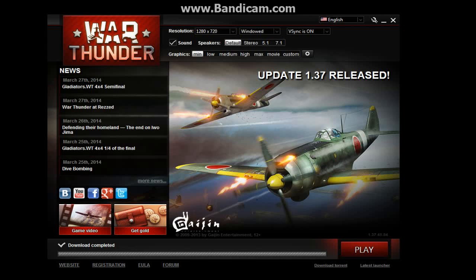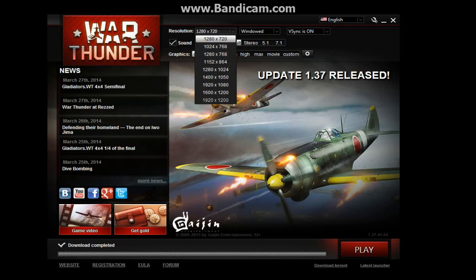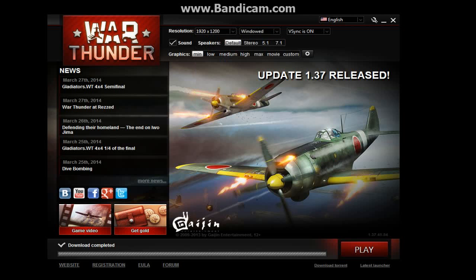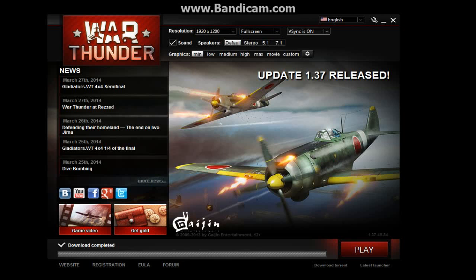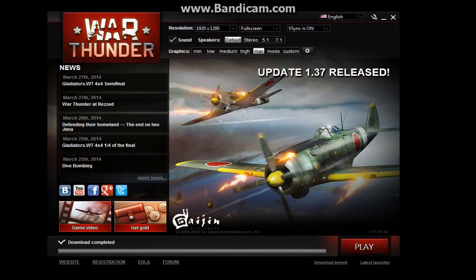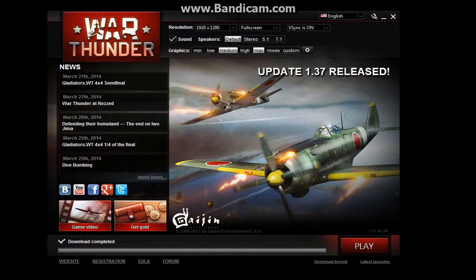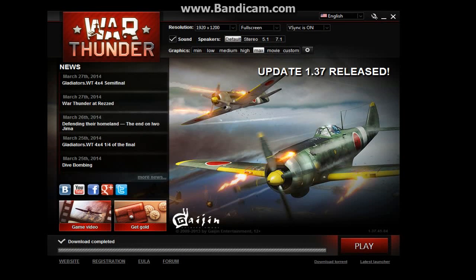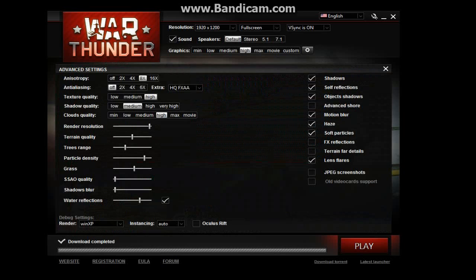Have you ever had War Thunder lagging on you? Well, here I'm going to show you some options. I'm going to play War Thunder later, so I'm going to put on the options that I really have. Here is a big thing that War Thunder does not teach you: if your game is lagging, I'm going to show you what really brings it down.